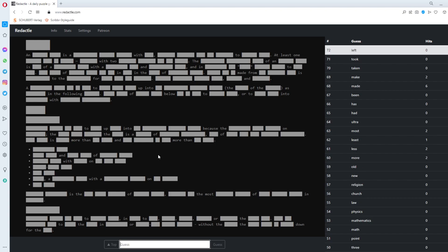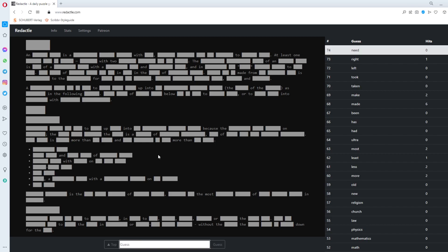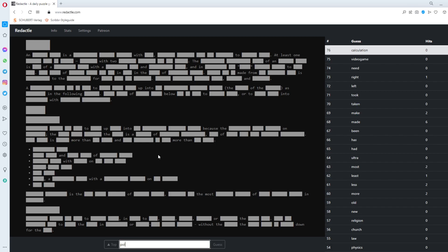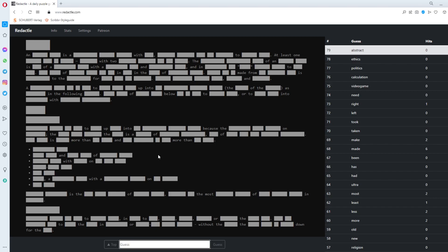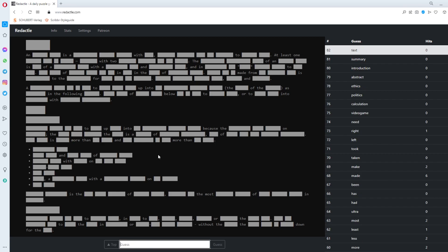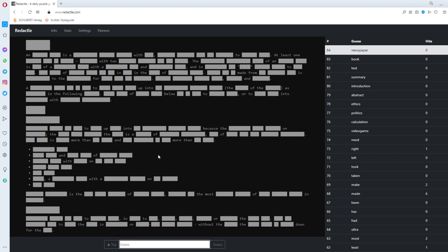Left. Right. Up. Down. Oh. Don't need those. Neat. Video game. Calculation. Politics. I have no idea. Ethics. Abstract. Introduction. Summary. Text. Book. Newspaper. Absolutely nothing.